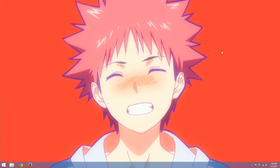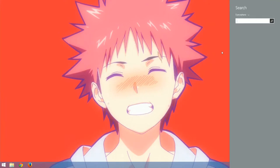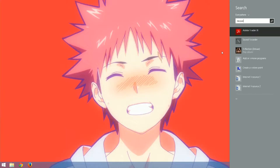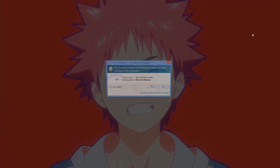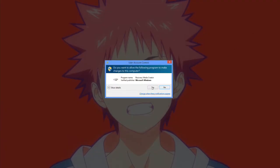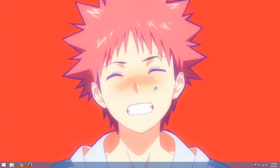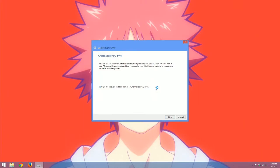Our first step is going to be going to our search menu by hitting the Windows key and the S key and typing in recovery drive. This first option here is what we want, it is create a recovery drive. So I'll click it, I'll say yes.